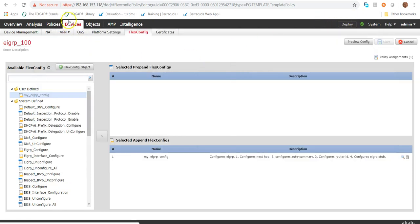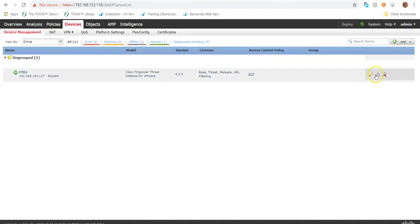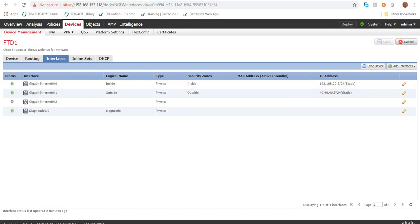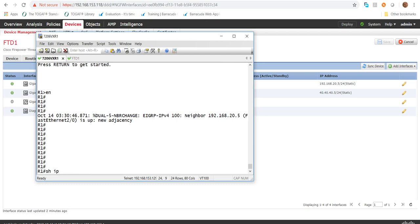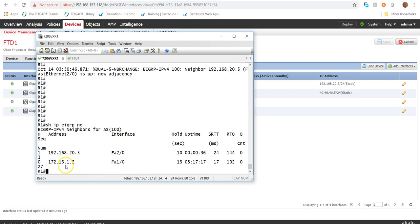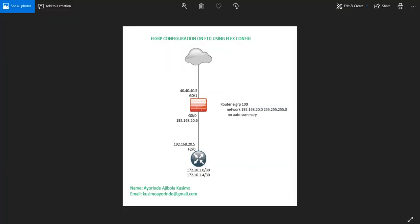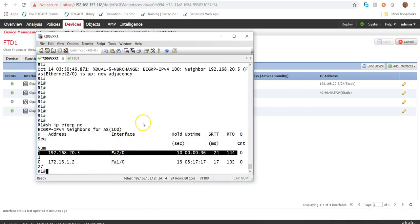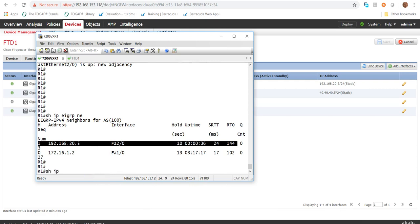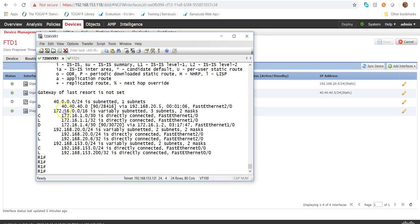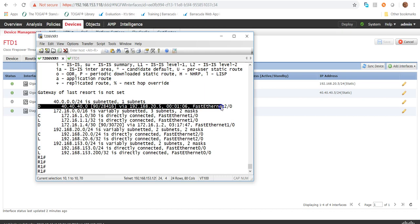We can see from the console that the neighborship has been established with 192.168.20.5, which is our FTD. In Device Management you can confirm 20.5 is the FTD. Running 'show ip eigrp enable' on the router, we can see the neighbor with the FTD, plus another neighbor connected via another interface. So the router is learning the 40.4.4.0 subnet via 192.168.20.5 (the FTD), coming in through interface FA20.